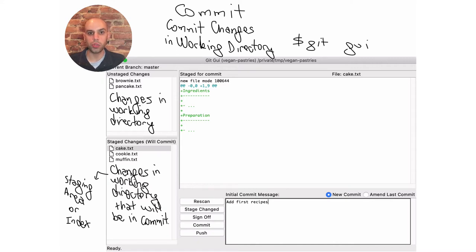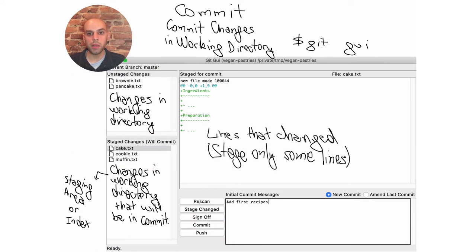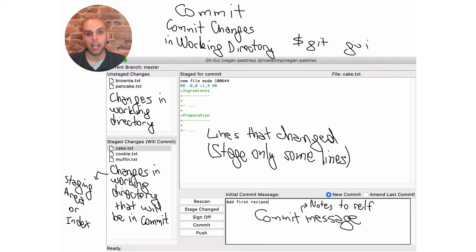Alice can control what is going to appear in the snapshot, unlike Time Machine that just backs up the whole disk. She can tell which files will appear in the snapshot, and even which lines in the files will appear in the snapshot. On the bigger pane on the right, there is a listing of lines that changed. Alice writes a commit message to go along with the snapshot. For the time being, this may be just a note to self. Later, we'll learn how to craft better commit messages.